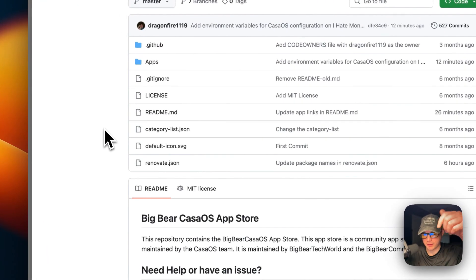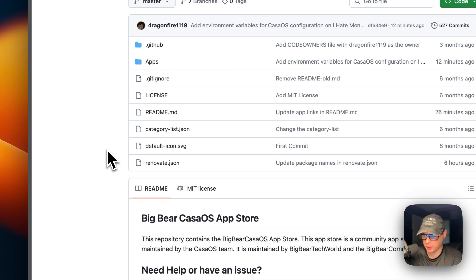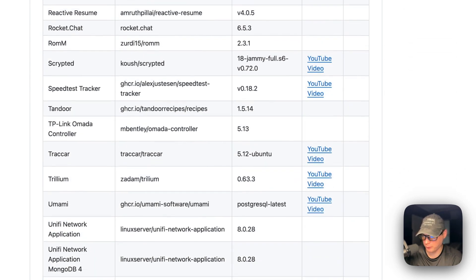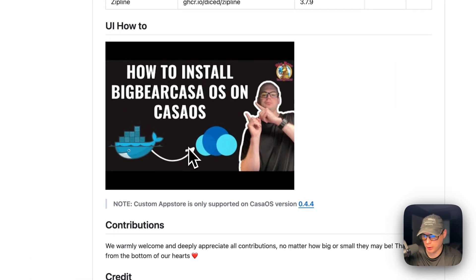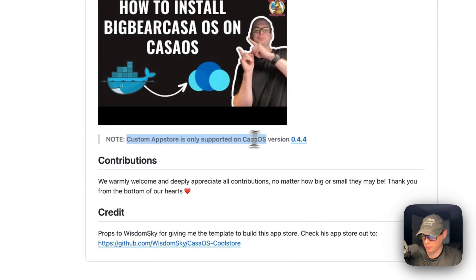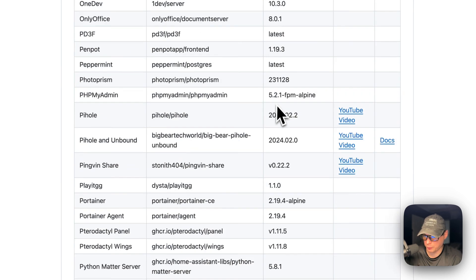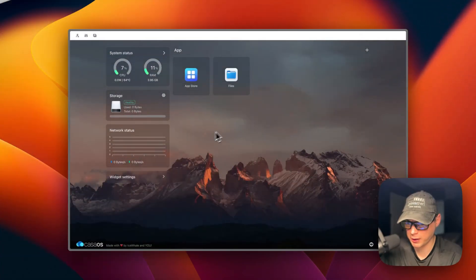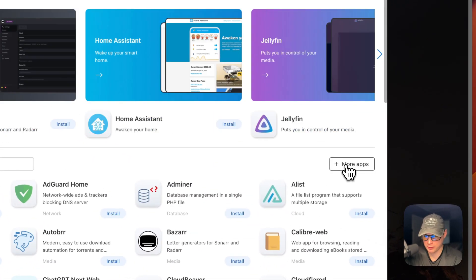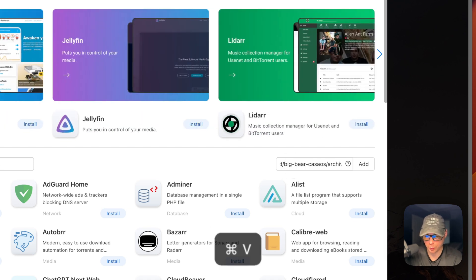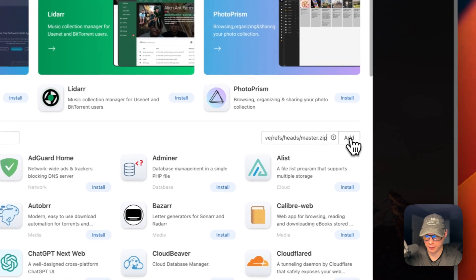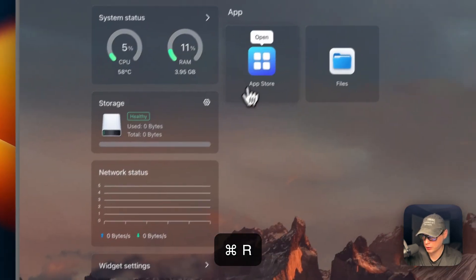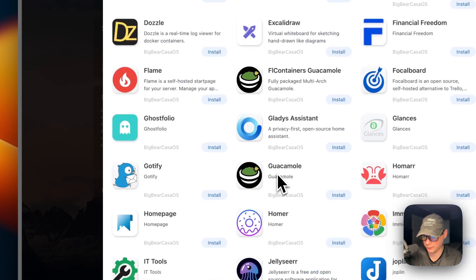So now I'm going to start on Big Bear CasaOS. There will be a link in the YouTube description to get to this. This is a third-party app store maintained by Big Bear Tech World and the Big Bear community. There are a lot of apps currently in there. The custom app store is only supported on version 0.4.4 or newer. I'm going to scroll up to the app store URL, copy it, then go to my CasaOS to get this app store set up. In CasaOS, I go to the app store, then go to more apps, click it, a text input pops up, and I paste in the app store URL. Now I'll click add — we now have 176 apps available. You'll need to refresh and go back into the app store, where you'll now see Big Bear CasaOS and all the apps available from it.